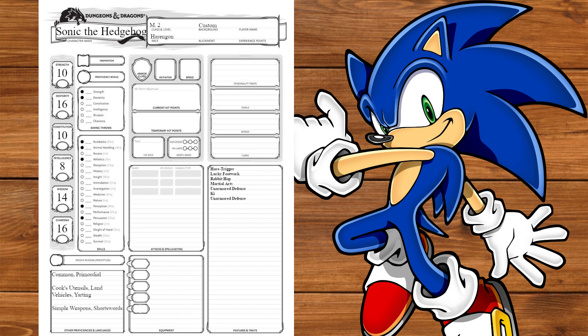At level 2, we'll get Ki and Unarmored Movement. At level 3, we'll get Deflect Missiles and a Monastic Tradition. We'll take Way of the Drunken Master for Performance, Brewer's Supplies, and Drunken Technique. The old Hit and Run Technique.